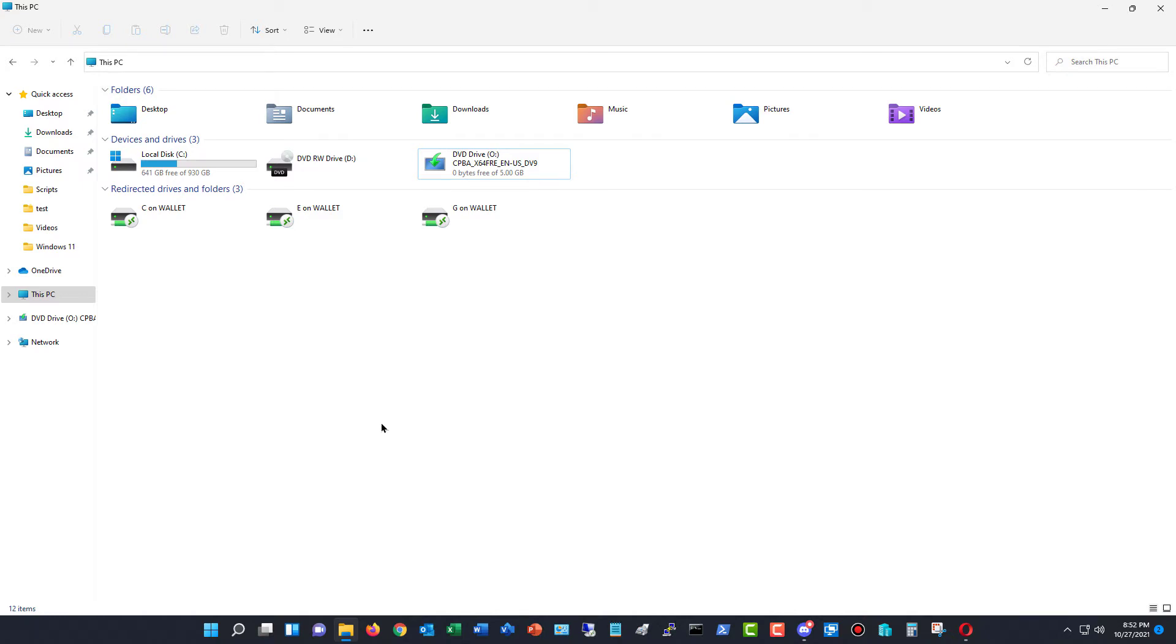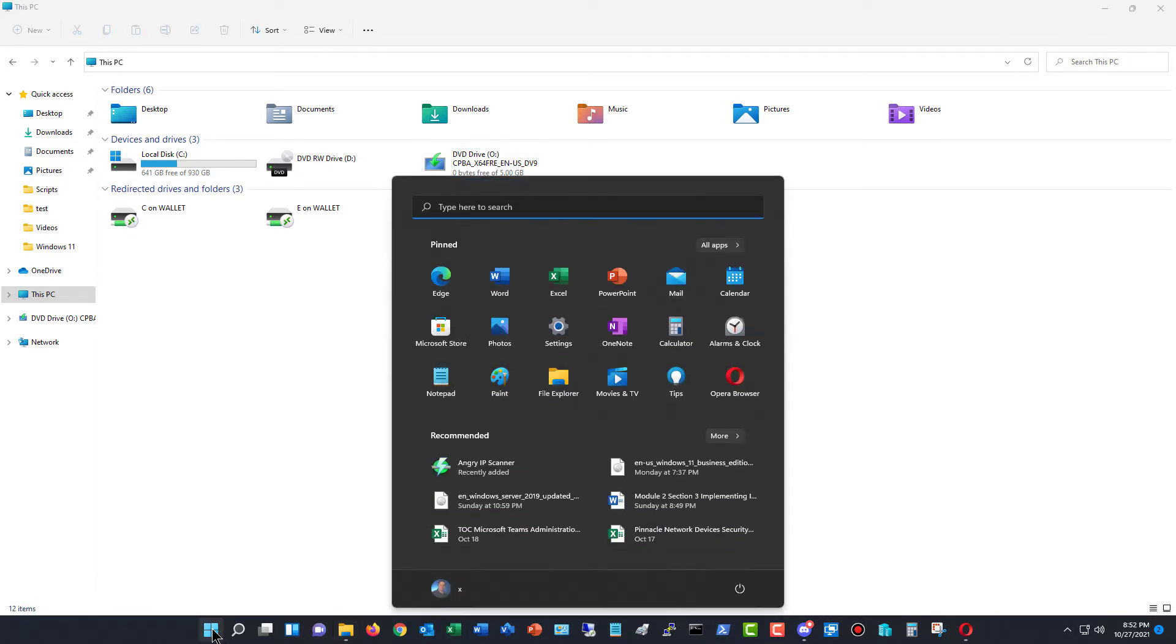If you have an application you'd like to uninstall or repair, you can do that in Windows 11. And there's a couple different ways you can go.